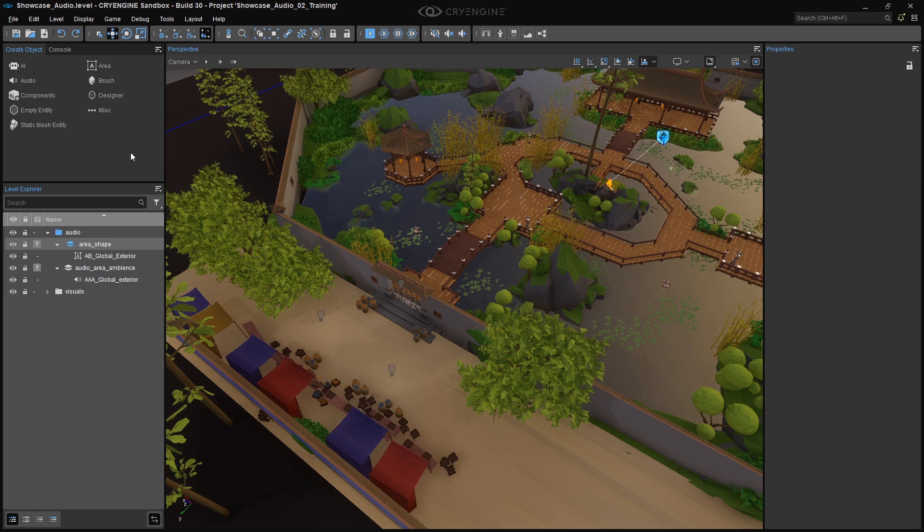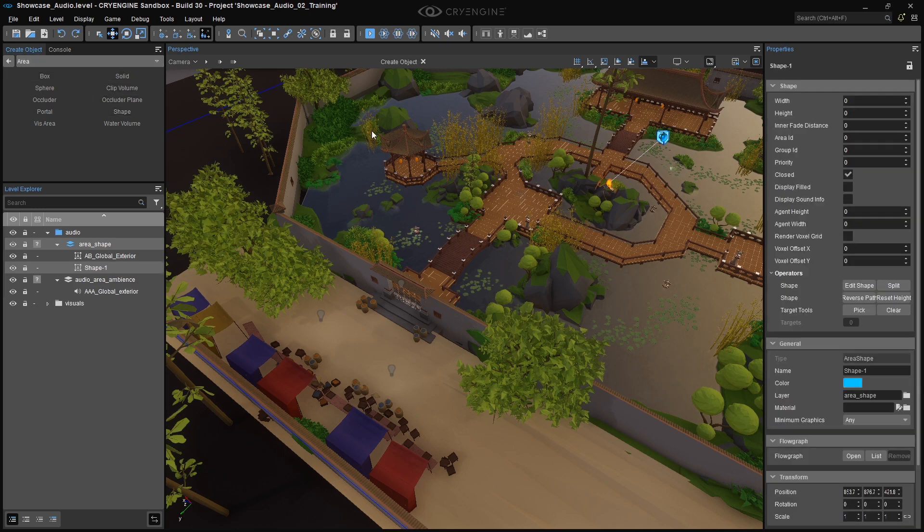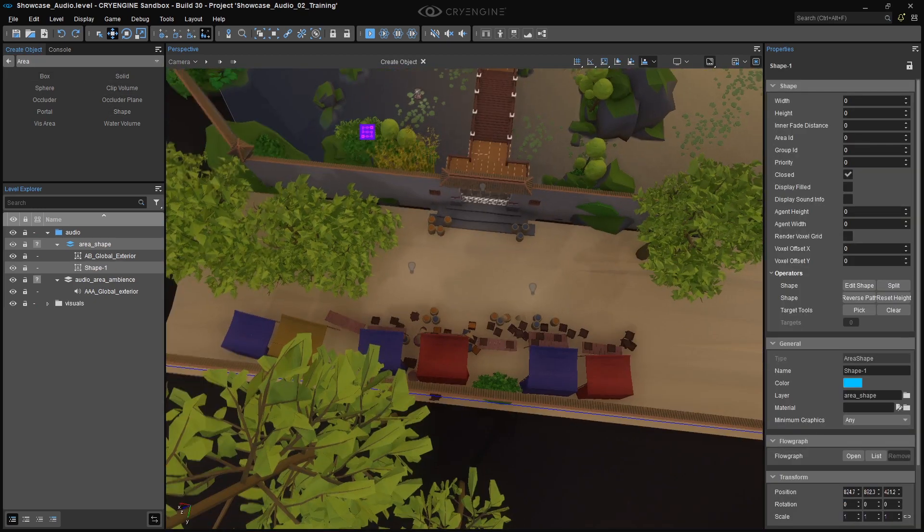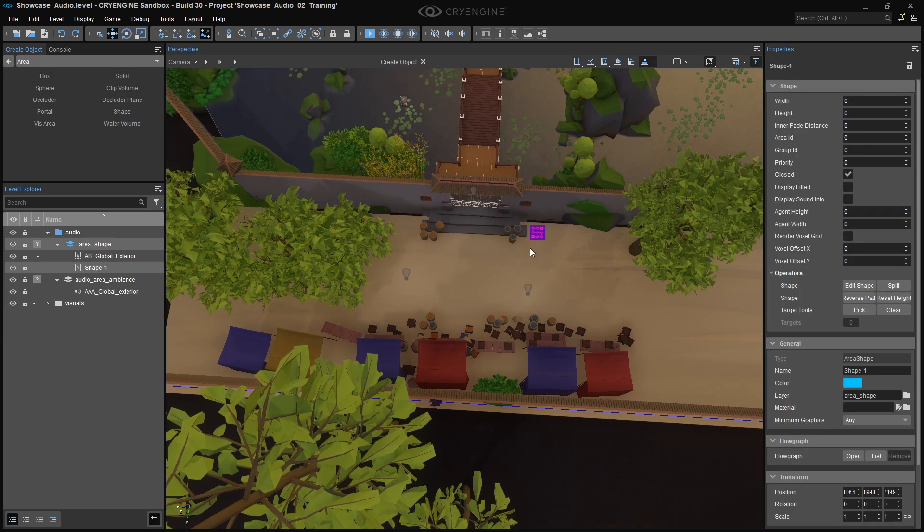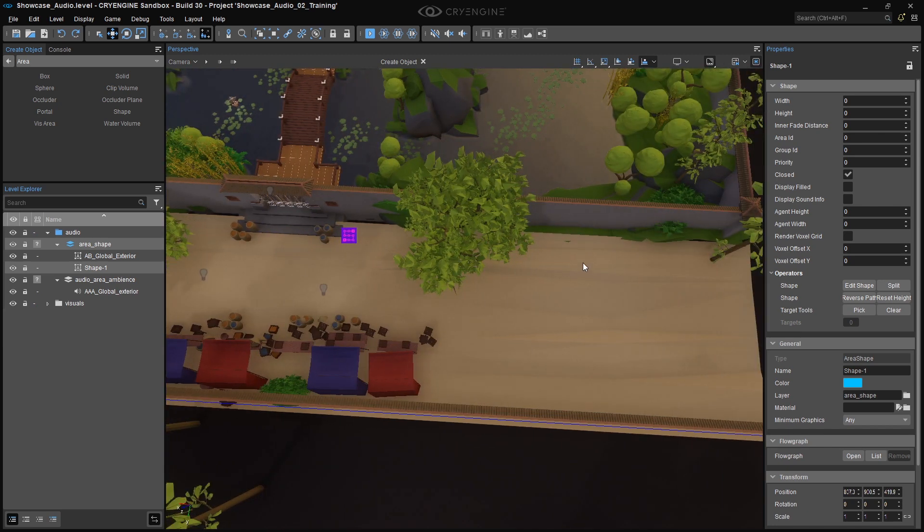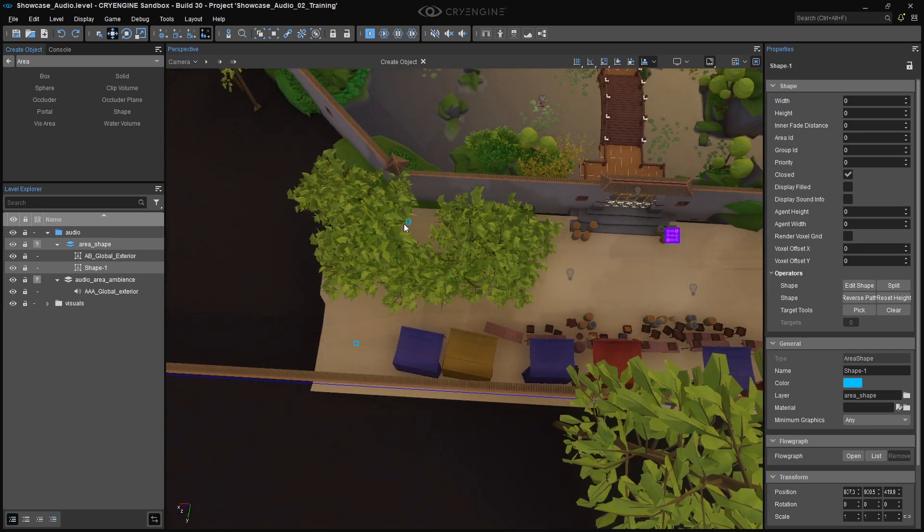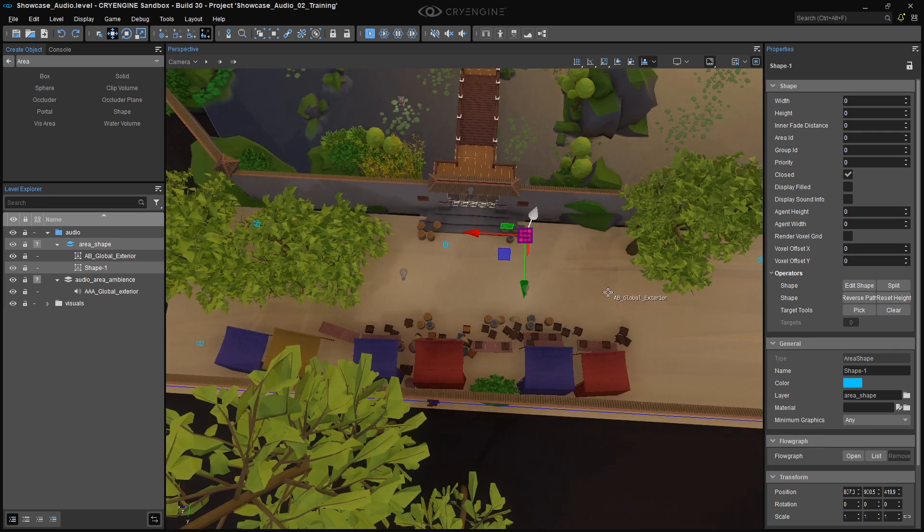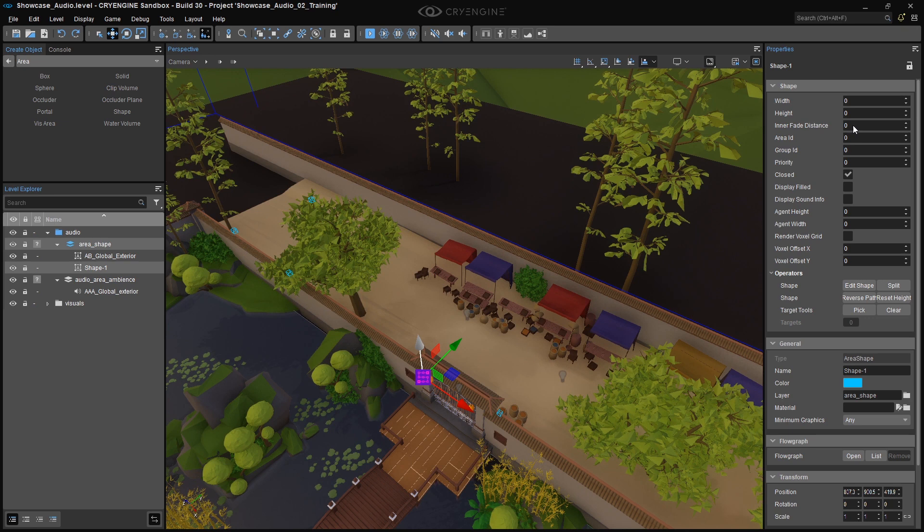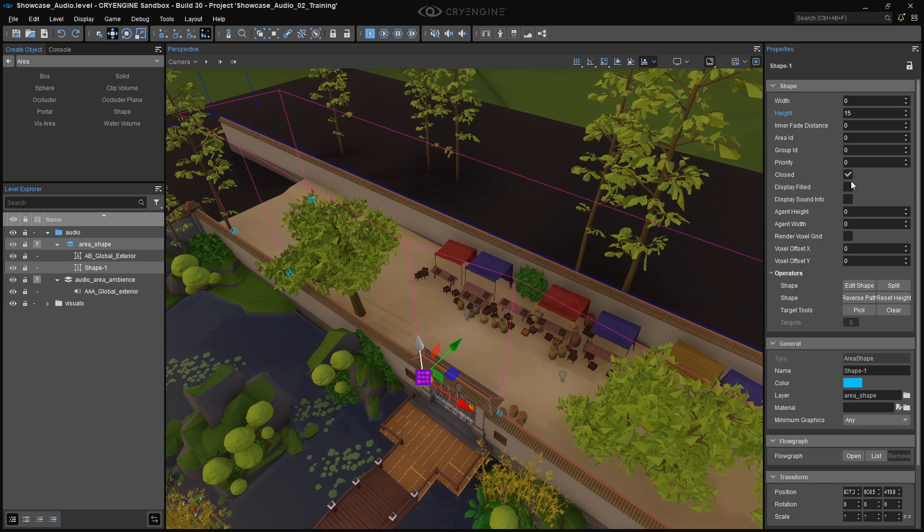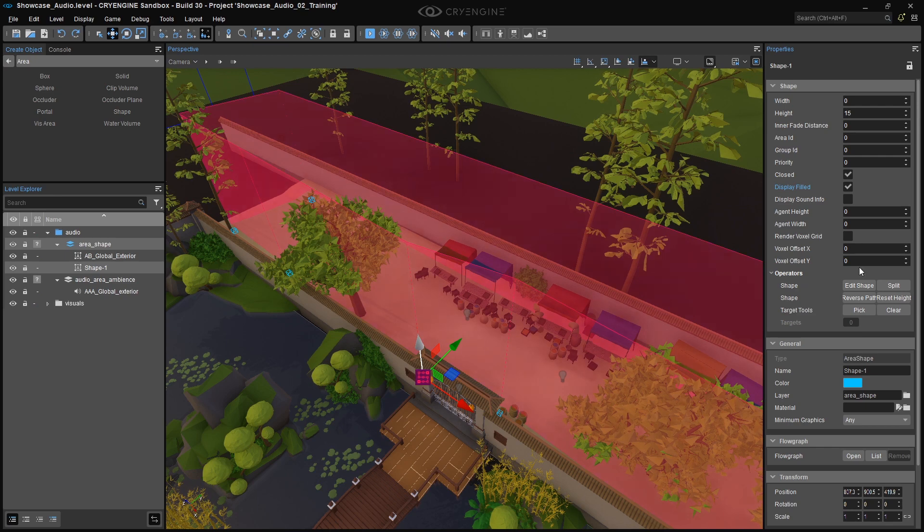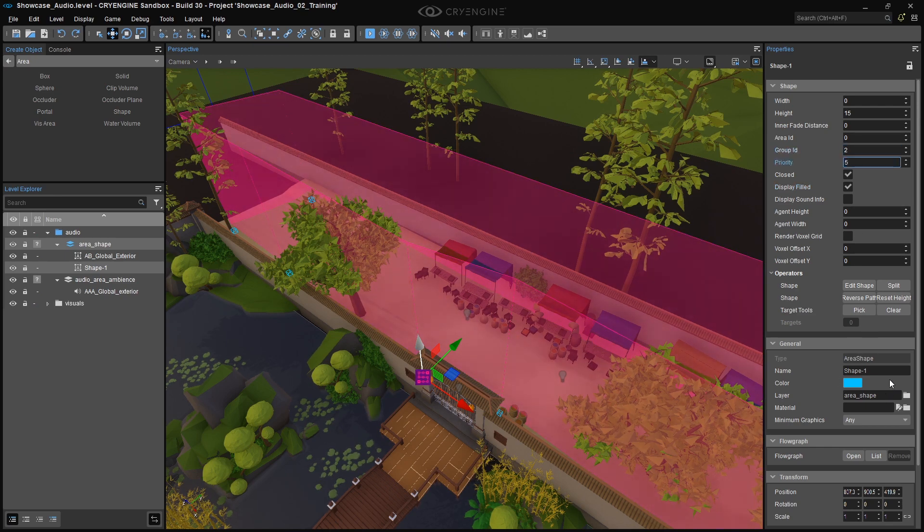So let's start by creating the Marketplace Area Shape. In the Create Object tool, find the Area Shape entity, and after clicking on it, you'll see a little symbol that follows your mouse around. Click to set the first point of the Area Shape. With each subsequent click, you'll create another point until you define the boundaries. To set the last point, just double-click. Once that's done, set the height to 15 meters, and make sure that the Closed option is active. When it's active, the Area Shape connects the first and last points. If you want to make sure that it's visible even when it isn't selected, you can enable the Display Filled option. Set the Area Shape's Group ID to 2, and the Priority to 5. And I'm going to name it AS underscore Marketplace.